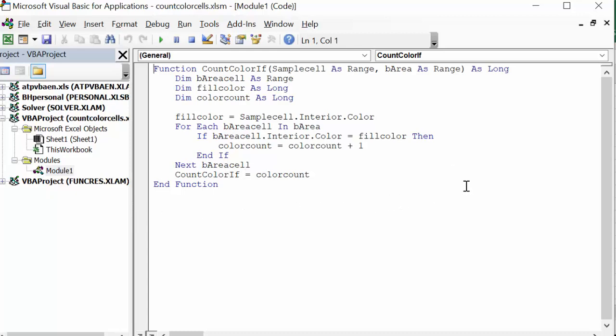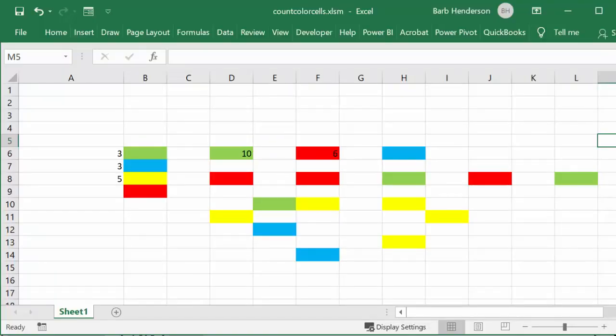I will of course include the code in the description of my video. That is how you're able to count the number of cells that are colored by you manually in an Excel sheet. Please subscribe.